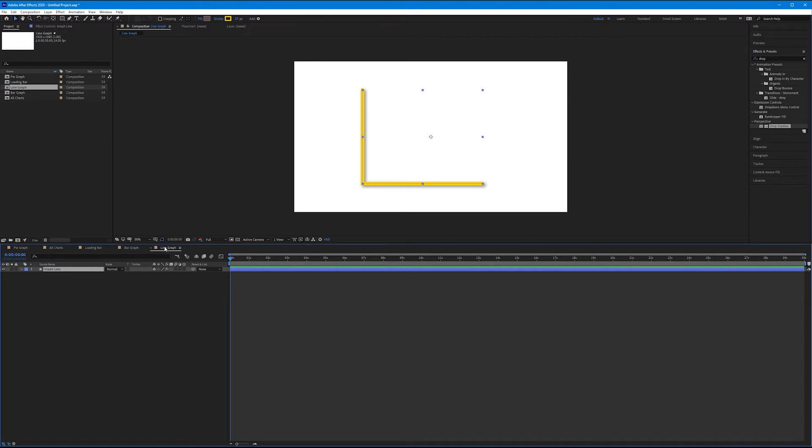Nice. Saves us some time and it looks consistent. So all we have to do now is draw our ups and downs.